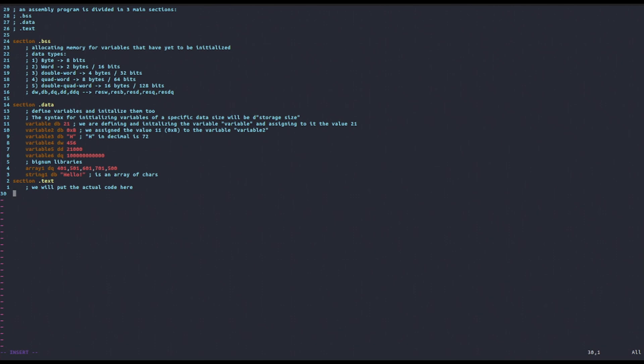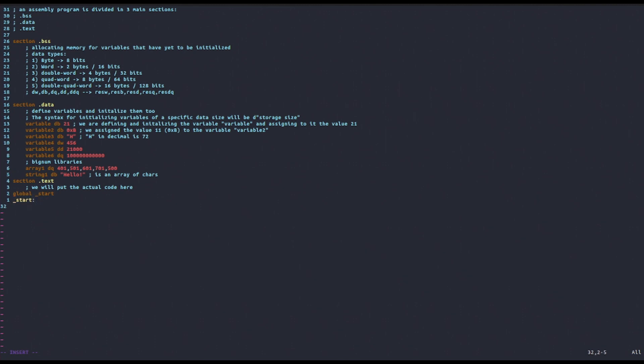In the .text section, if you're using the standard system linker, which we are, when we start the .text section, we want to start with a global _start and then _start like this.